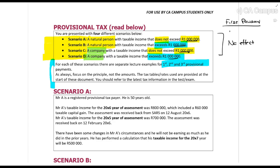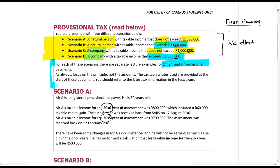The idea behind it is that you can submit an estimate as long as it is not less than the basic amount. Looking at Scenario A: Mr. A is a registered provisional taxpayer, he is 50 years old. His taxable income for 20x6 was 800,000 rands, and for 20x5 was 700,000. The 20x6 figure included 60,000 as a taxable capital gain. The basic amount must exclude the taxable capital gain.